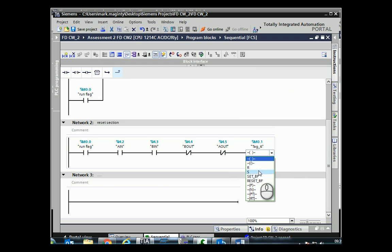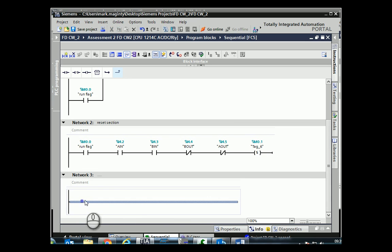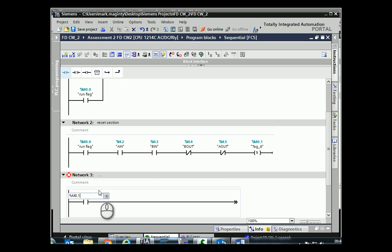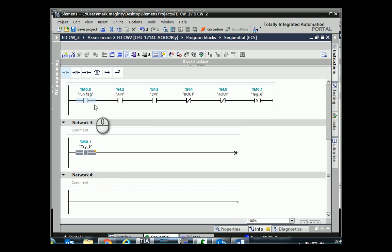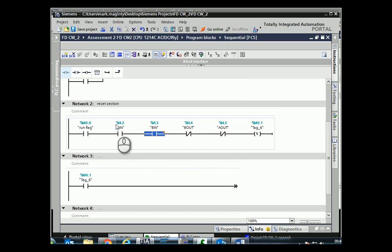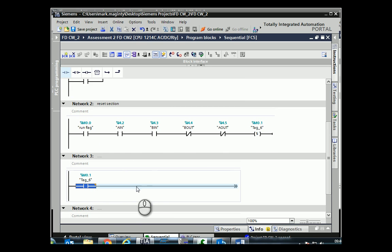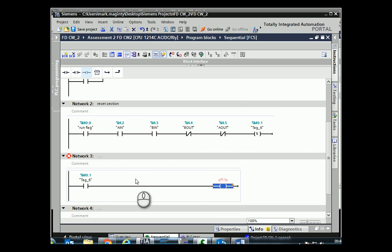Here we actually change this to a SET instruction. The next line works on the same basic principle: when M0.1 is activated, the first thing in the sequence is A+ should happen. So far: we press start, the run flag turns on, the machine is deemed to be in the reset position by those four conditions, it sets M0.1, and as long as M0.1 is active it will SET A+ to go out.